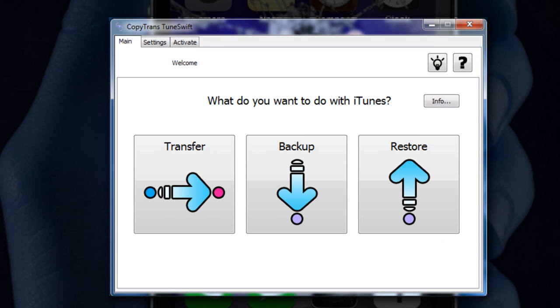The first thing you notice when you open up this program is how easy the user interface looks. It just looks completely simple, only three tabs on the top, three main buttons, and it's just like that.